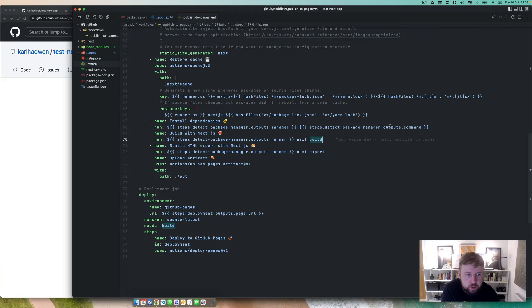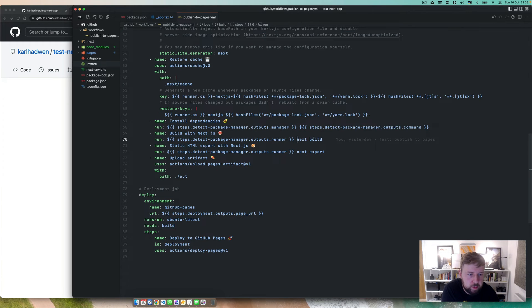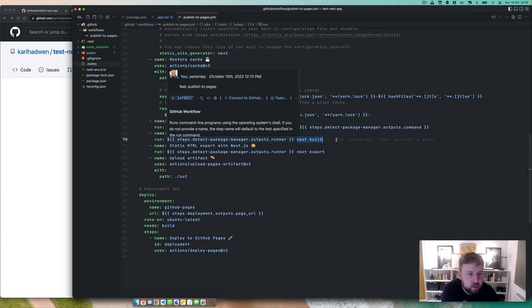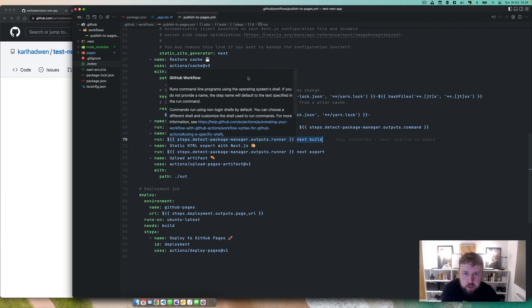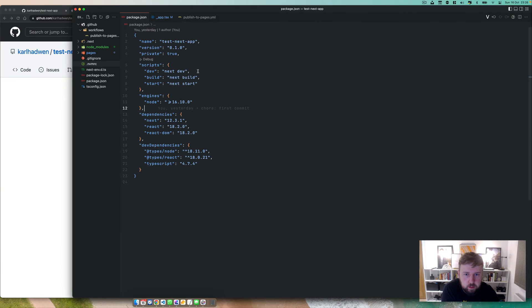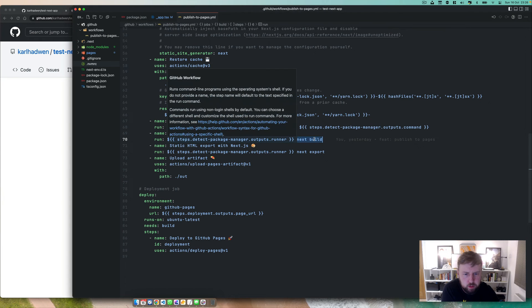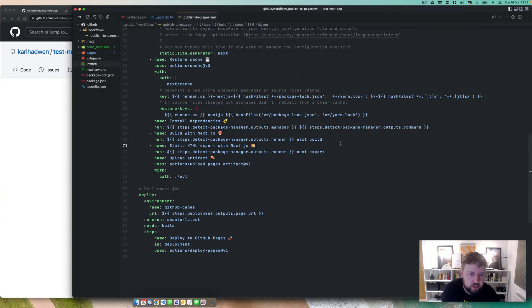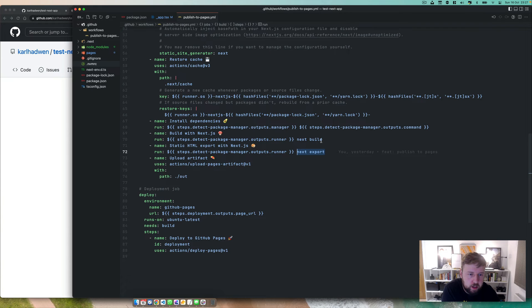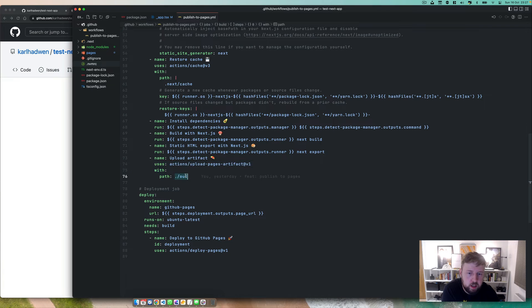So once we've installed the dependencies, we can then do build with Next.js, which is next build. So next build is pretty much just running, you know, next build. It builds out our out file, our out folder which has our static site. And then we can export that.